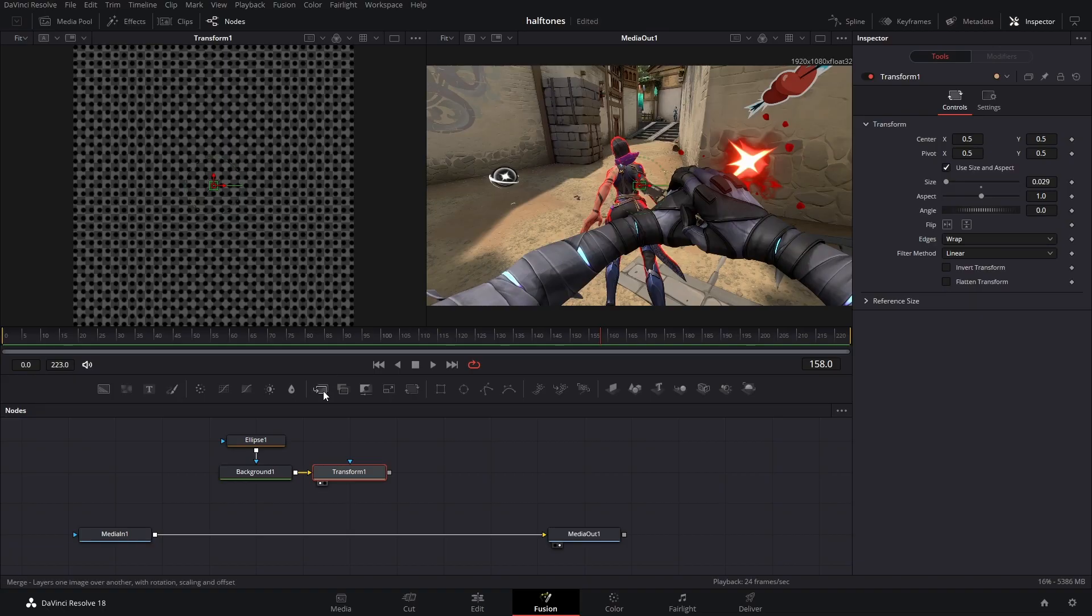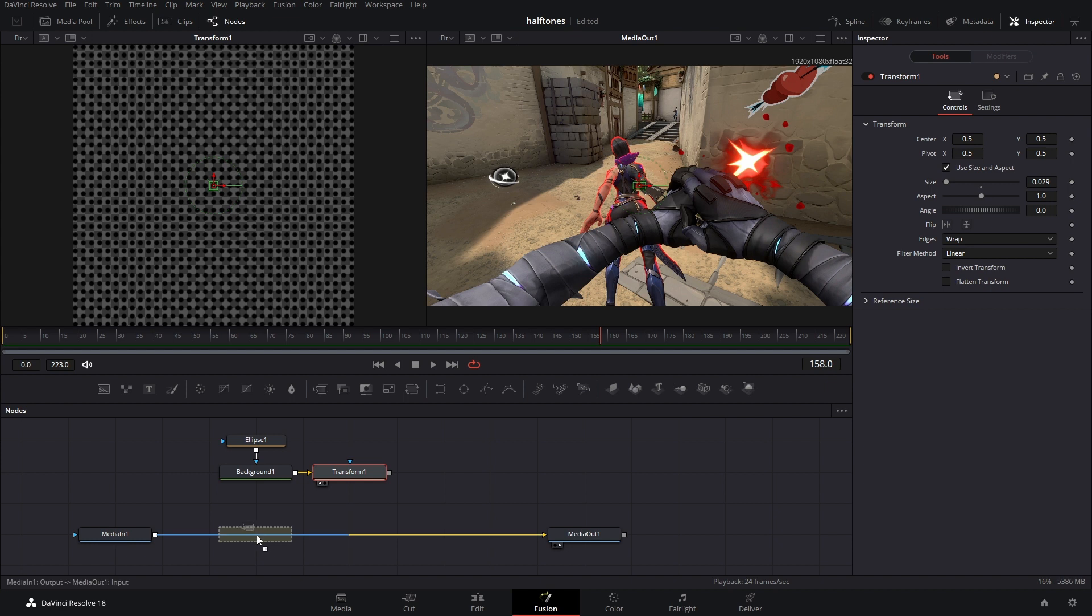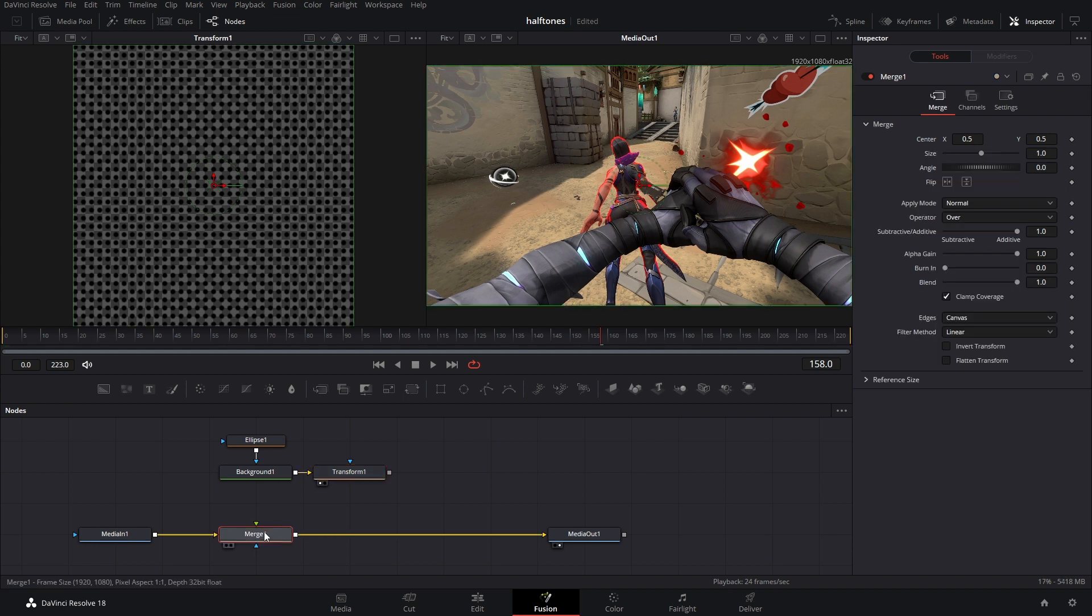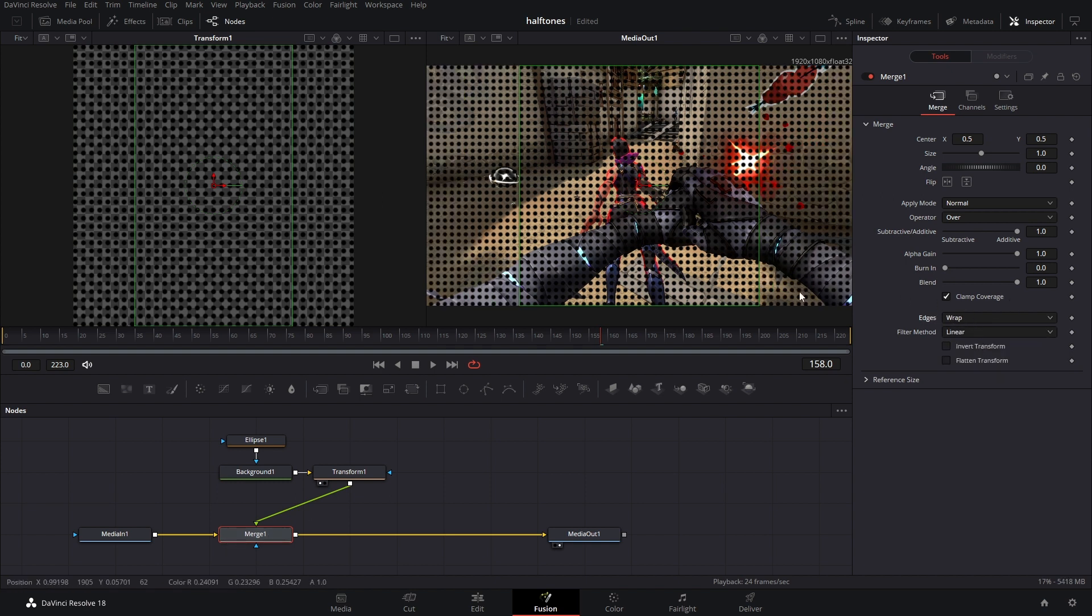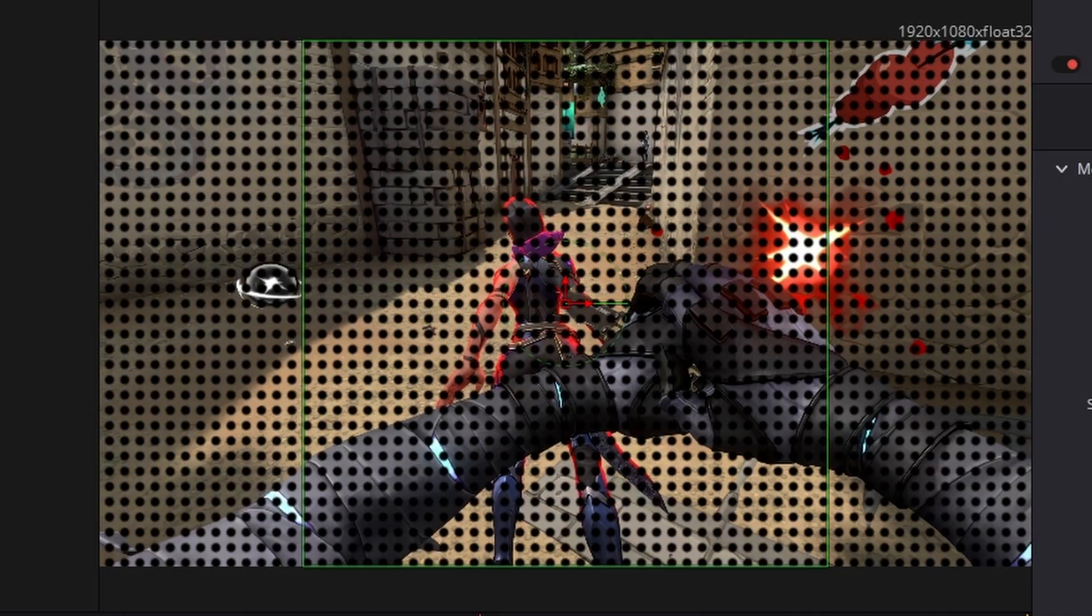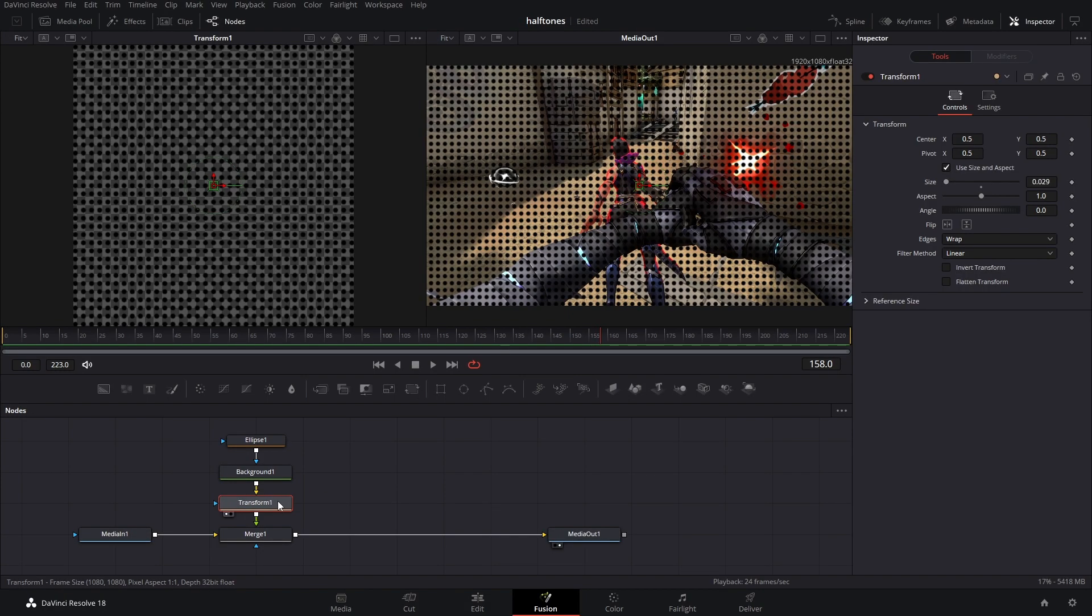The next thing we need to do is add in a merge to our main pipeline and connect the transform to that merge and change the edges in the merge to wrap as well. Look at that. We got to do some tweaking here.